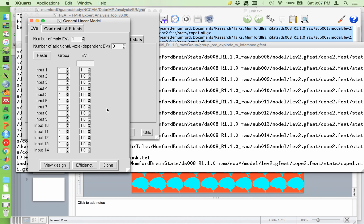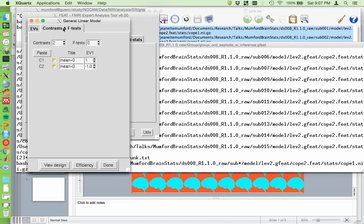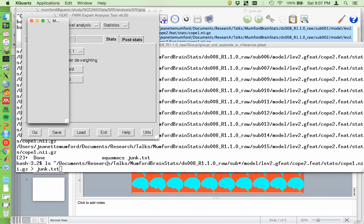And my group level analysis is just a one sample t-test. So I have a column of ones. And I have two contrasts, one to test the mean greater than zero, and one to test the mean less than zero. So that's done. Design matrix looks good.